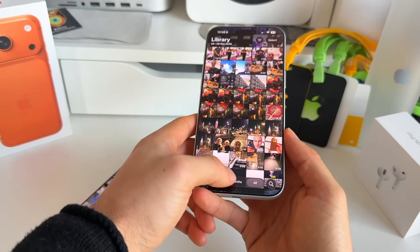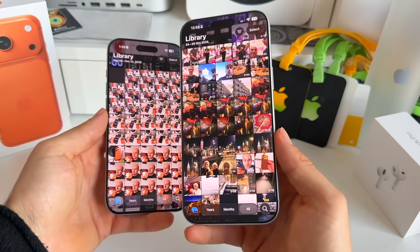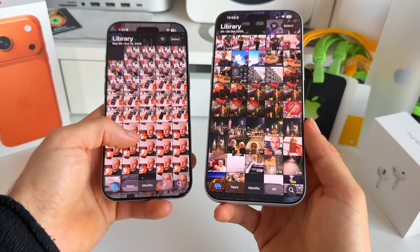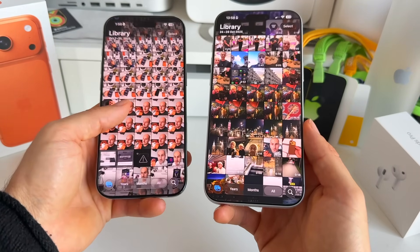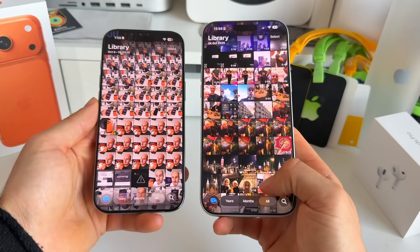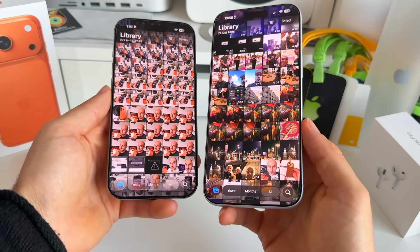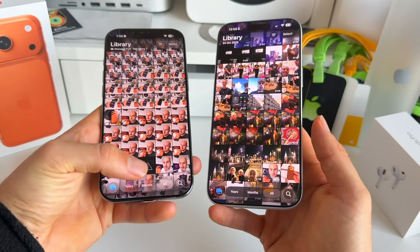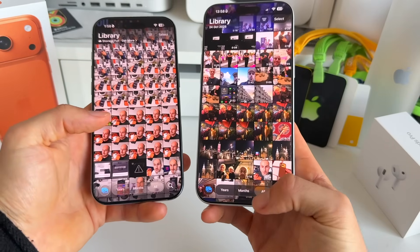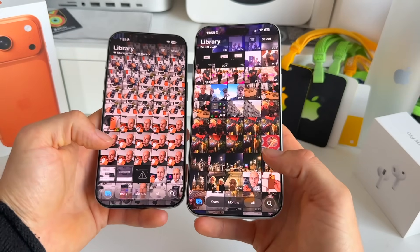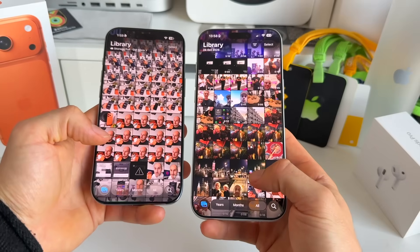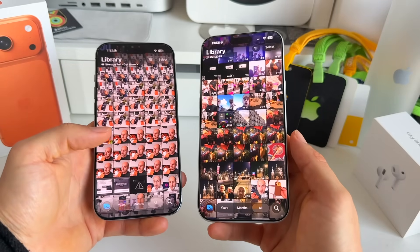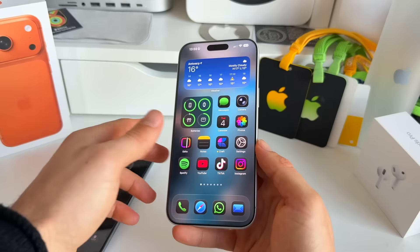Also in Photos, the bar at the bottom is now more frosted compared to iOS 26. In iOS 26 it was more whitish and transparent, whereas in 26.1 the opacity has been increased and it's harder to see through. A nice little update in the Photos app.